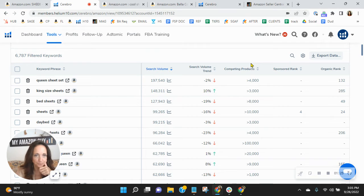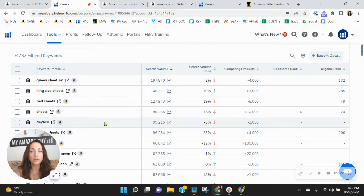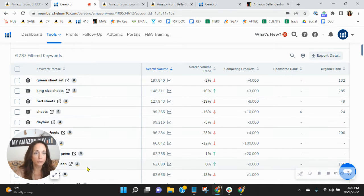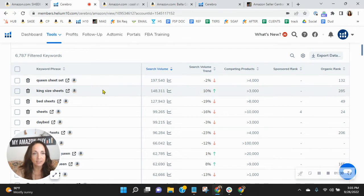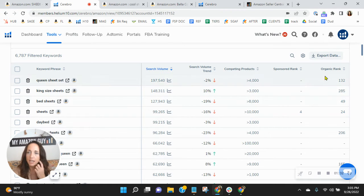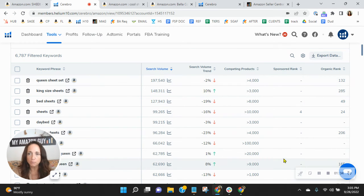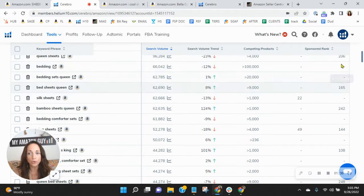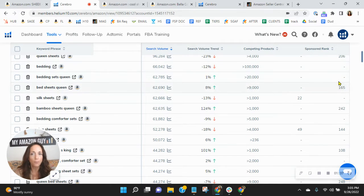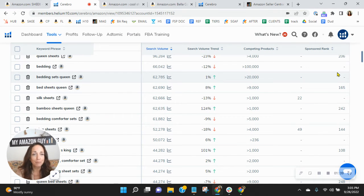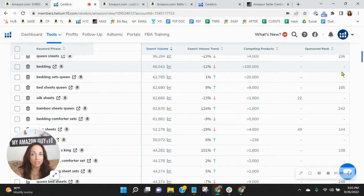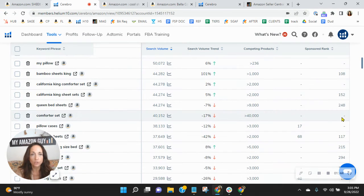As we scroll down here, notice that I sorted the keywords by the most search. Queen sheet set, king size sheets, bedsheets, David. And then over here in this column is your sponsored rank, far right is your organic rank. Now, if you don't see a number, it means that these words are very relevant to your product, but you're not indexing for them.